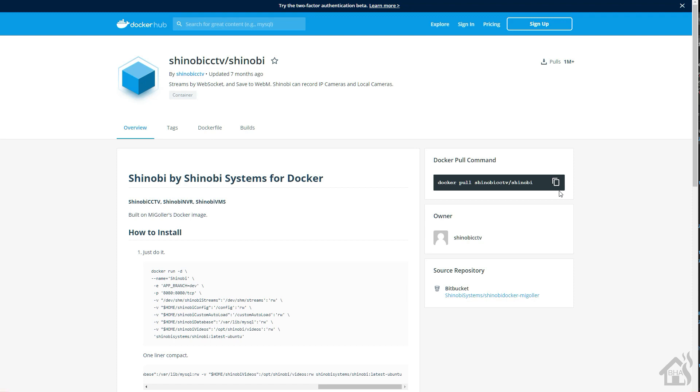But I didn't want to leave you guys hanging. This was another requested video so I thought I would do an updated version of Shinobi CCTV in Docker. This is a pretty easy setup overall. We'll go through everything and even try to add a camera at the end.